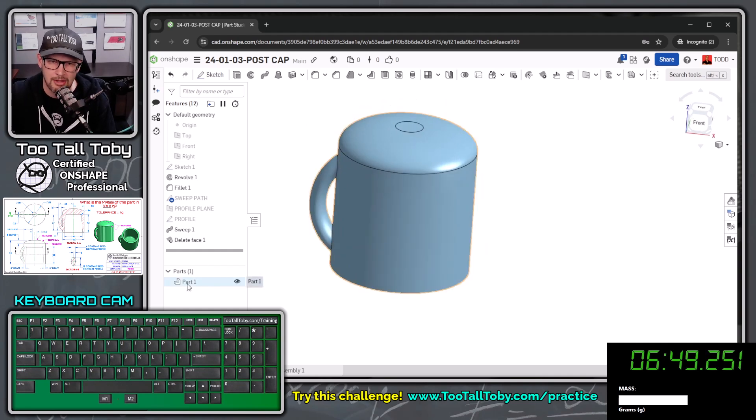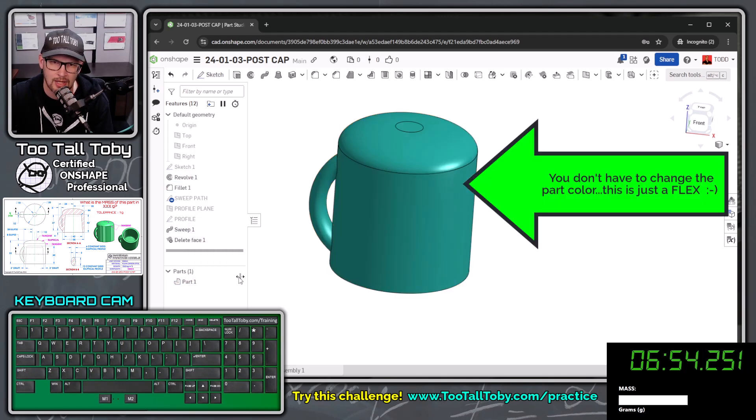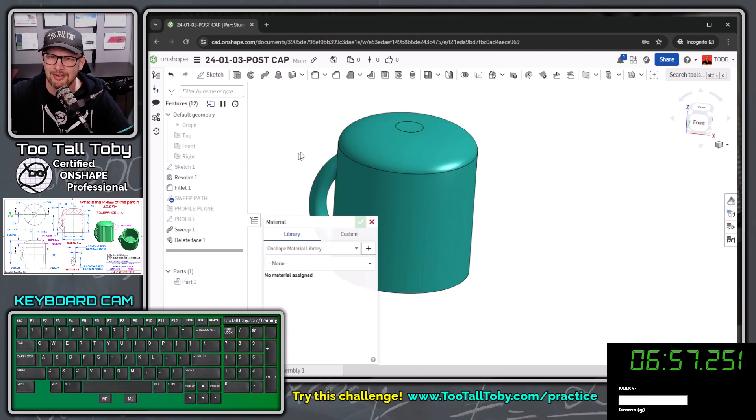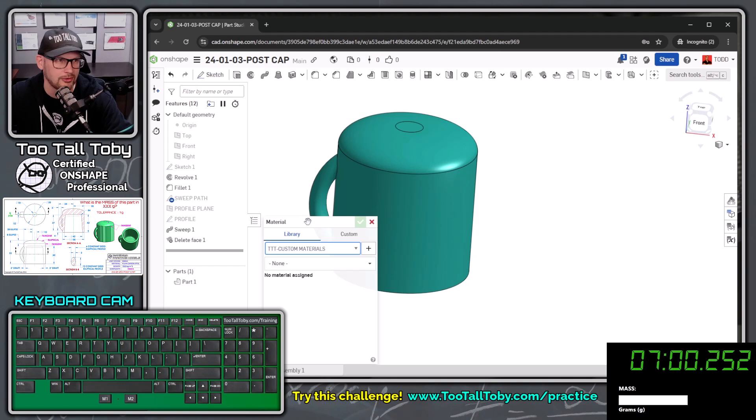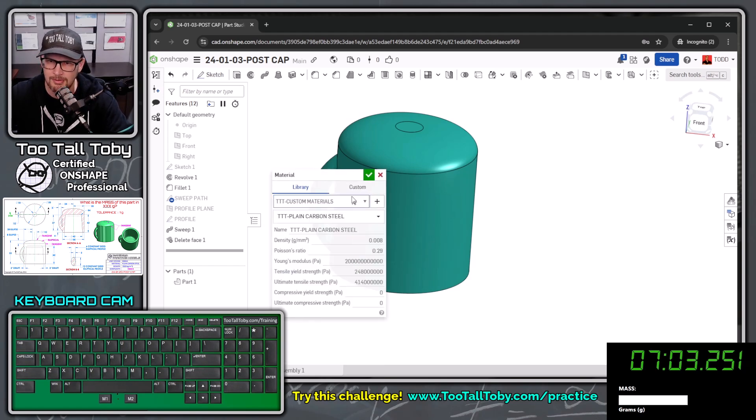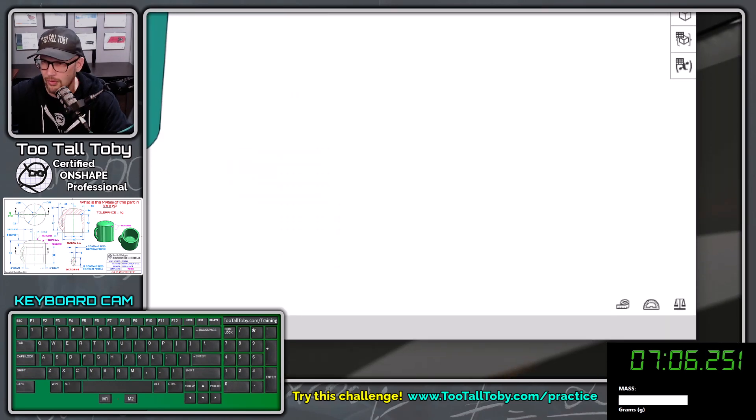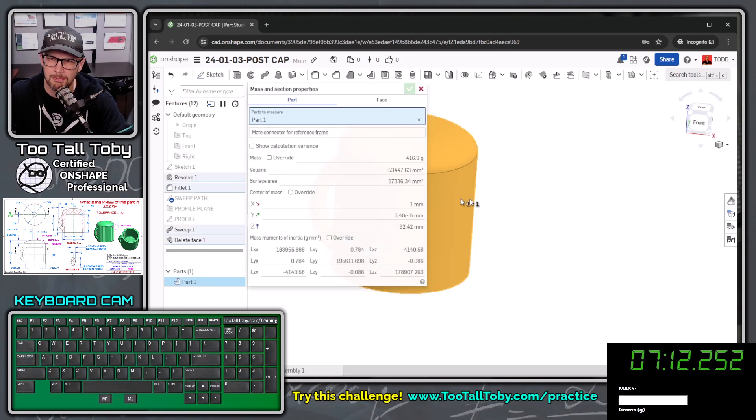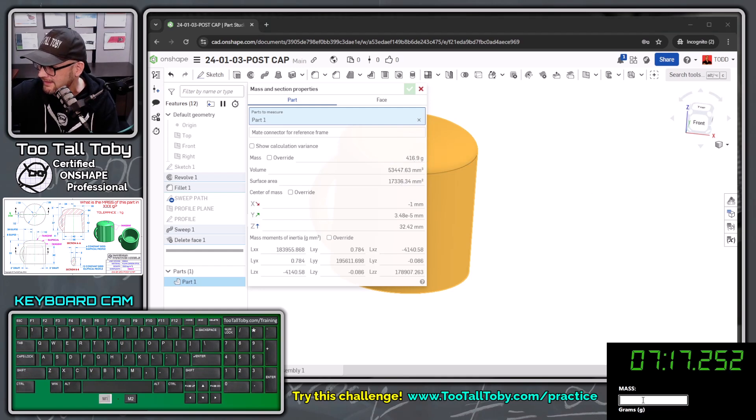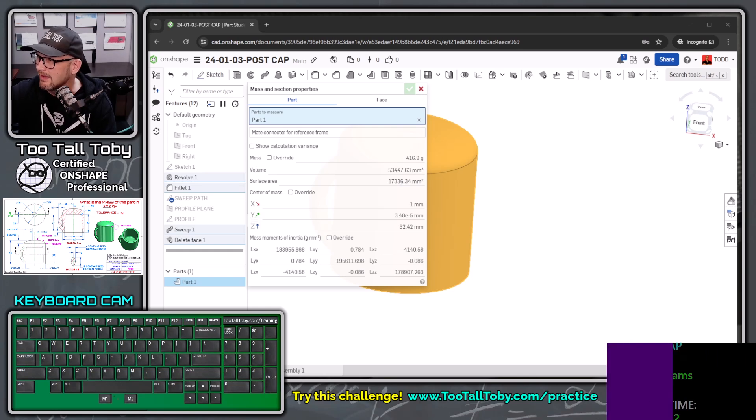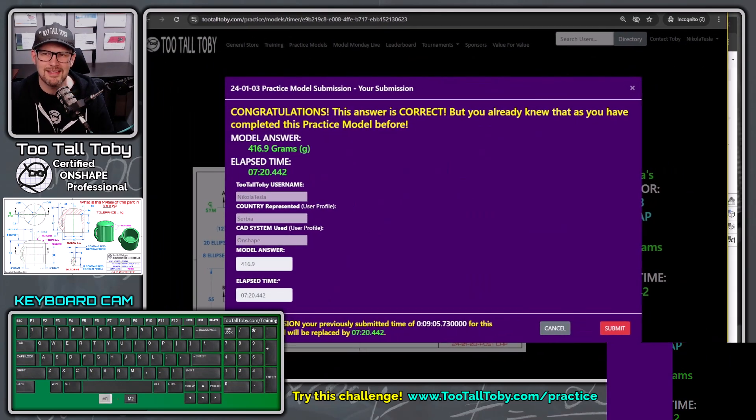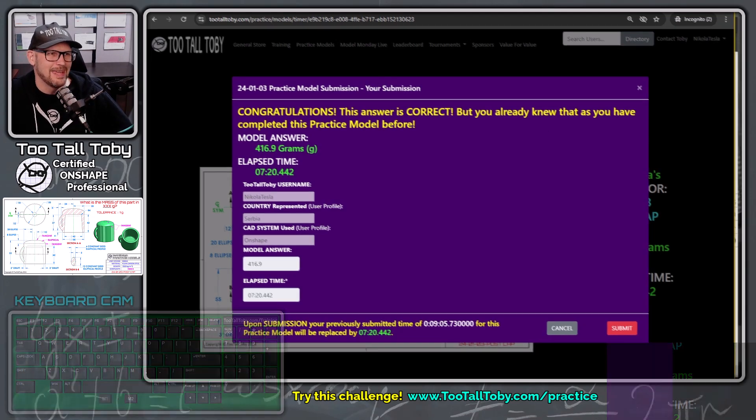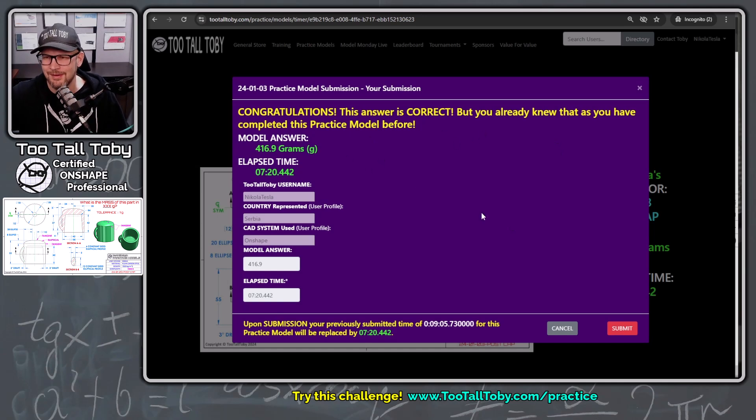We hit the green check mark. And now we can choose P to hide our planes or shift P to hide all of our construction geometry, including those sketches and the origin. We can right mouse button on the name of the part down here, say edit appearance, make it an appearance that kind of matches the customer's colors. And then we can right mouse button down here and say assign material. And when this is going to come from the Tobii custom materials library, and that material is going to be plain carbon steel. We hit the green check mark. And then all the way down here in the corner, it's kind of hidden under the clock right now. We've got this mass properties button. So we choose that mass properties, choose this body and the correct mass, or hopefully the correct mass is 416.9. Let's type that in over here 416.9 and enter. And look at this. It says, congratulations. This answer is correct, but you already knew that because you've taken this challenge before.